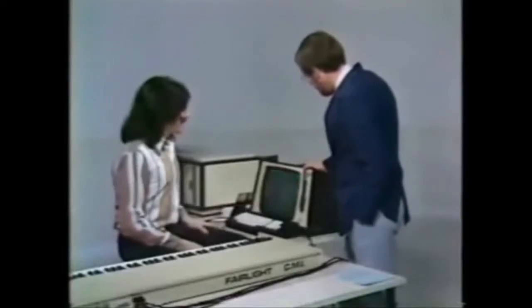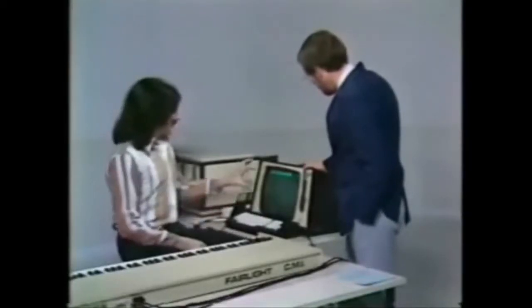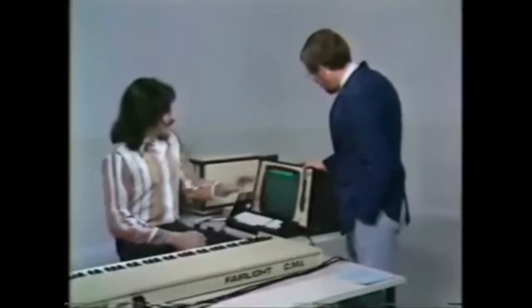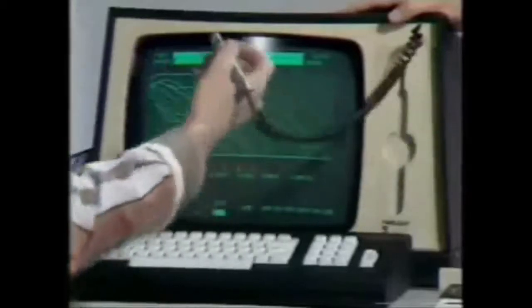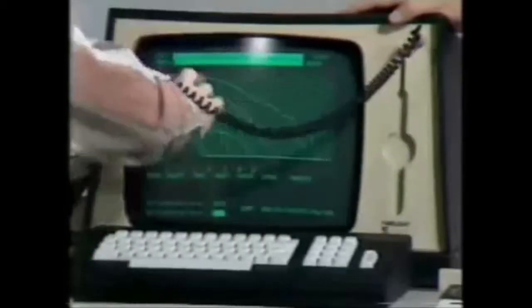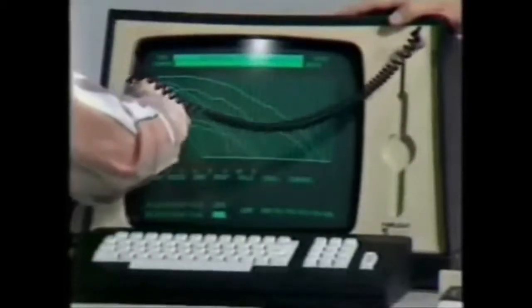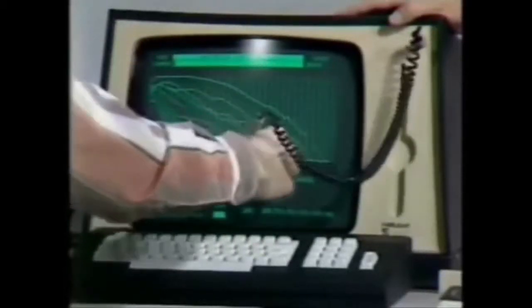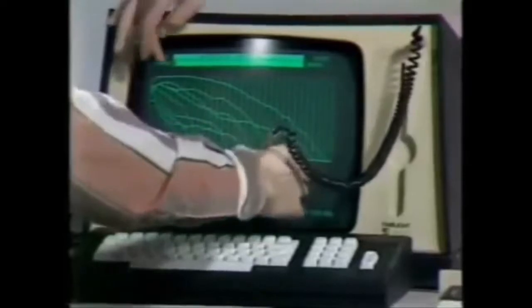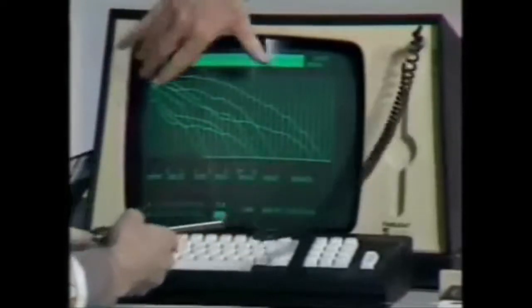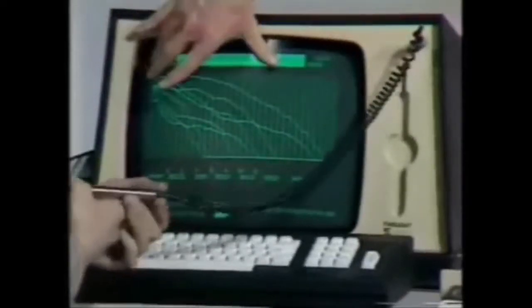To make that easy, we've created a light pen system — this device here — that allows you to draw directly onto this television screen the harmonic curves of the sound. This is the picture of a sound; that's what the sound looks like to the computer.